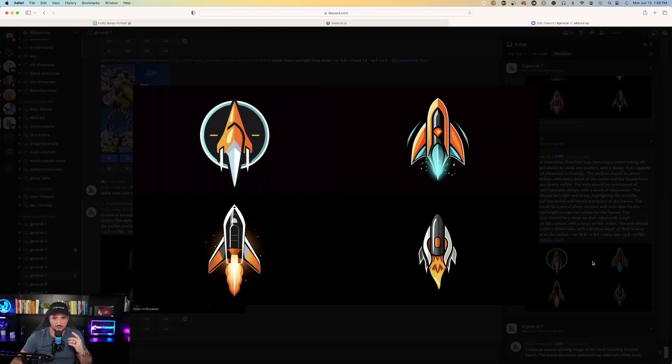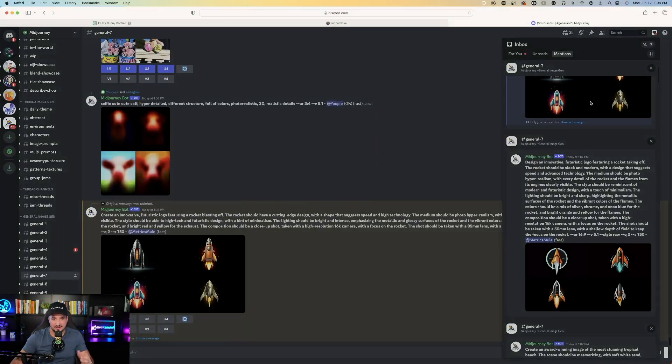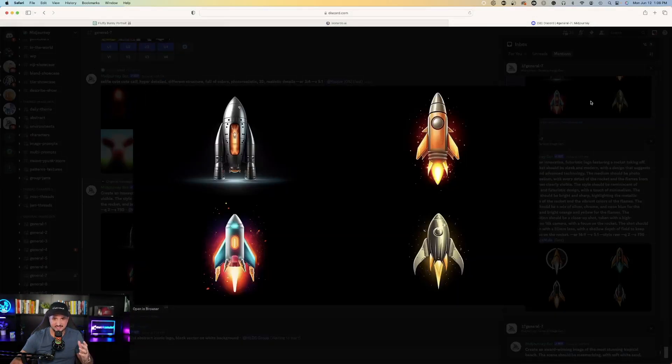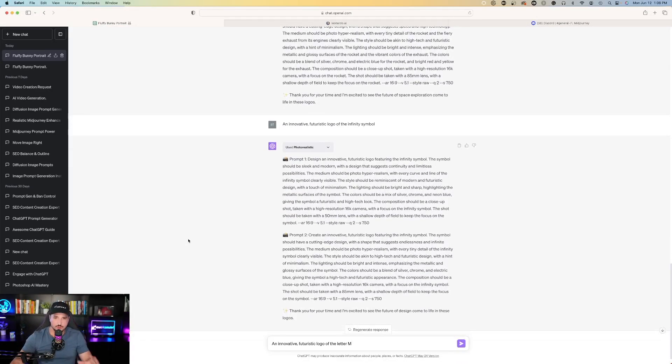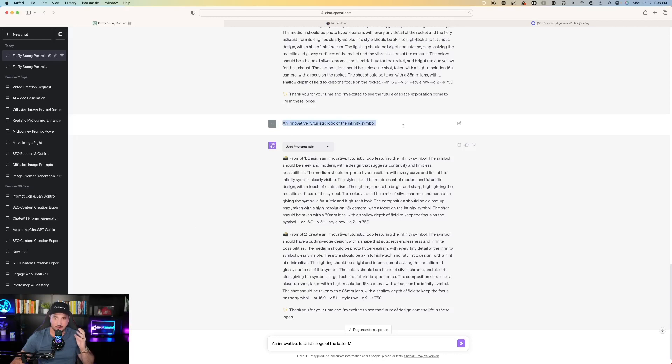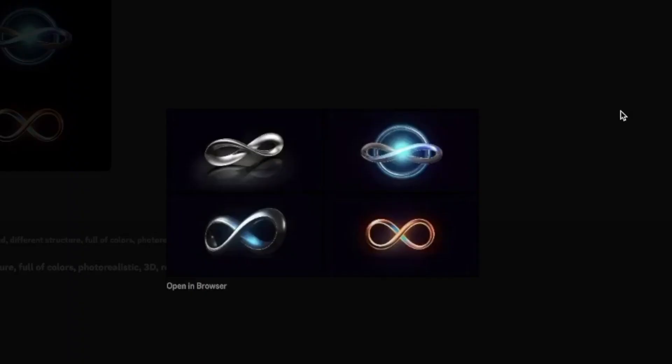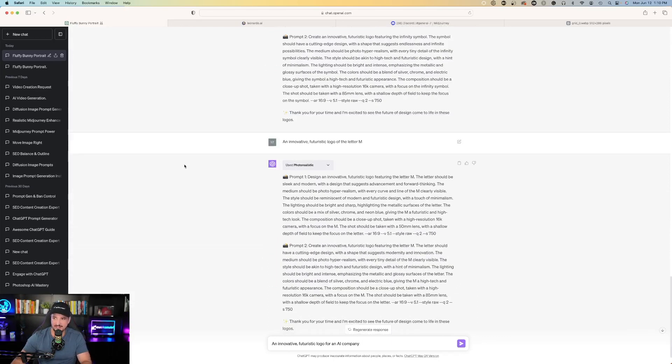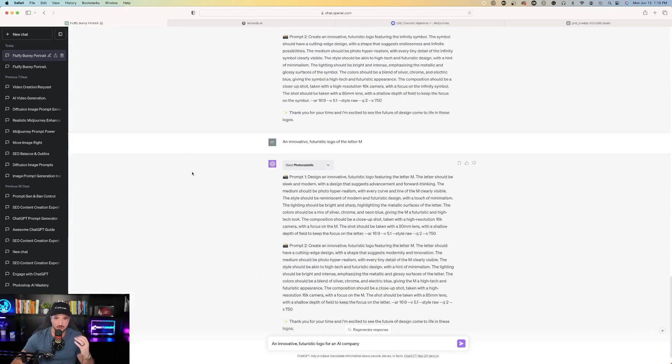Here are my rocket logos that Midjourney made for me. Very good as well. Here is the second set it made for me. So another prompt I moved on to next was an innovative futuristic logo of the infinity symbol. This one's pretty good too. Let's go back and then I asked it to do another one for the letter M. This one is extremely impressive.